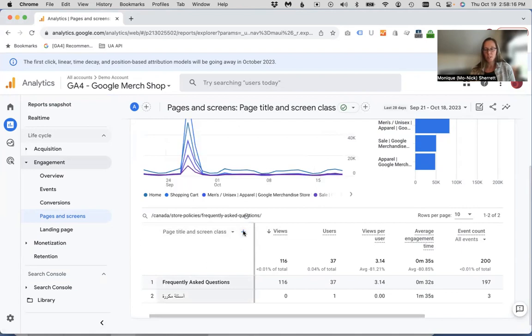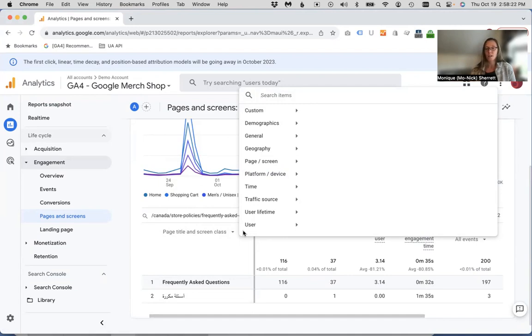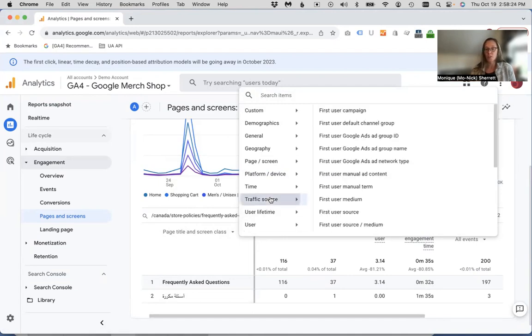And if you wanted to add additional information, secondary dimensions, you could look at, for example, sources of traffic to that particular page.